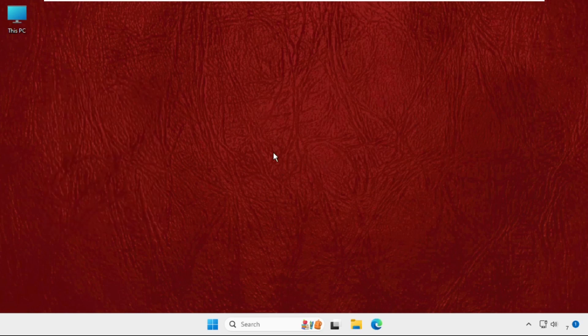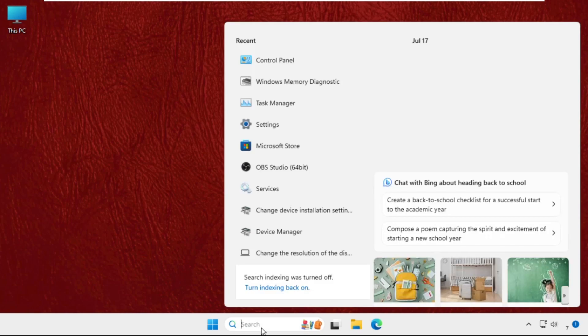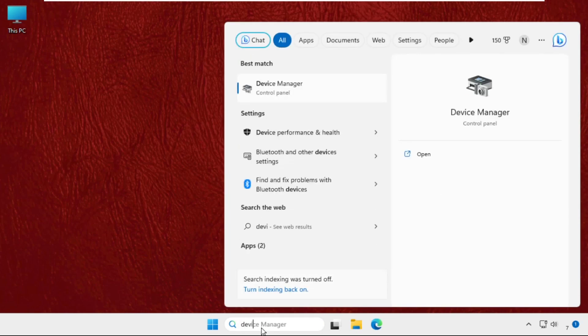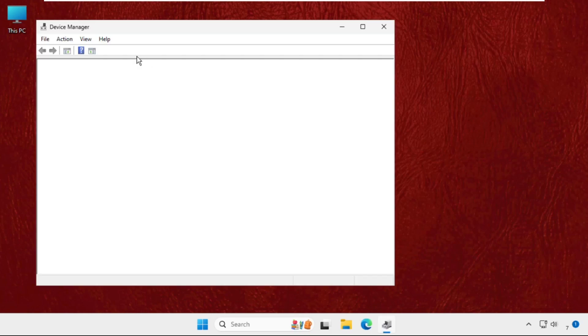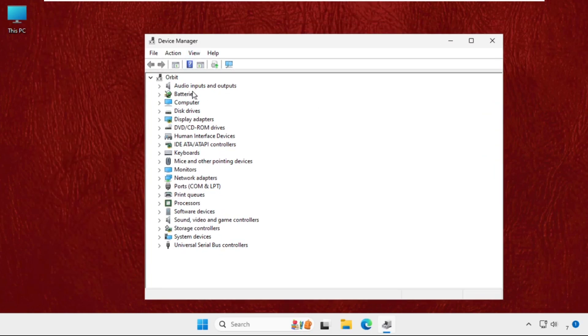First of all, just right click on the start icon and select Device Manager. You can also search it from here, simply type Device Manager and click here to open it. Once we are here, we need to expand the audio inputs and outputs and sound video and game controllers.